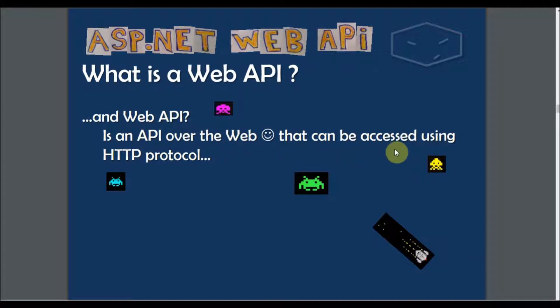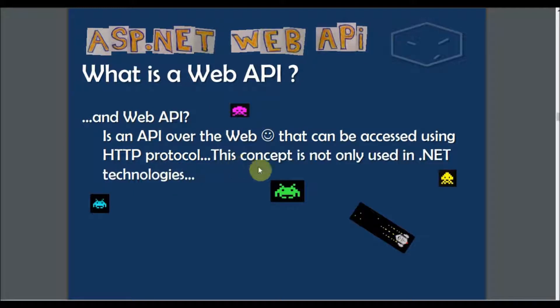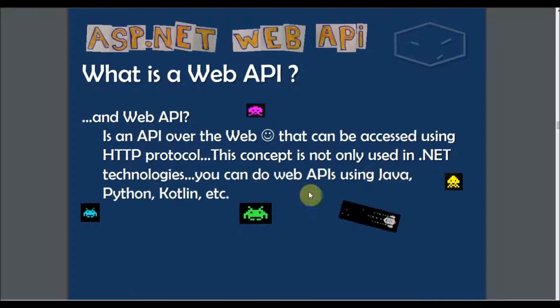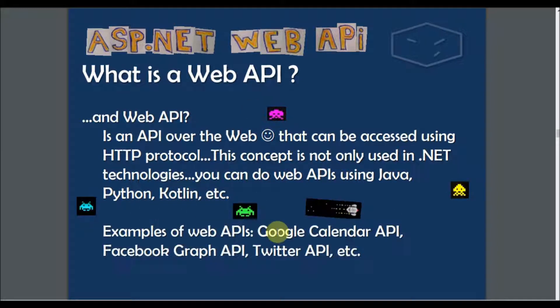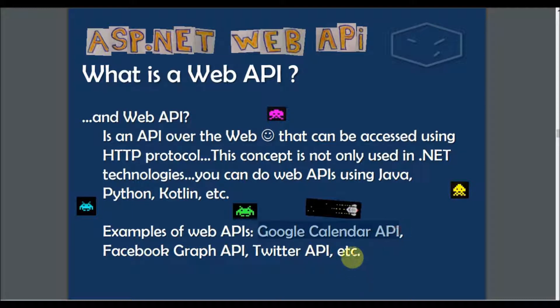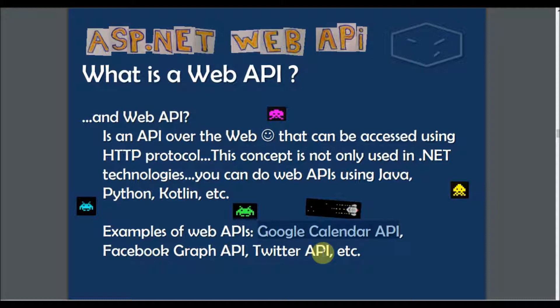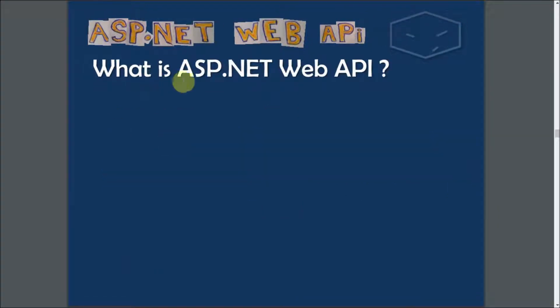This concept is not only for .NET technologies, this can be used in other worlds like Java, Python, Kotlin and so forth. An example can be the Google Calendar API, the Facebook Graph API, Twitter API, or some weather API that you can find out there. So what is ASP.NET Web API?